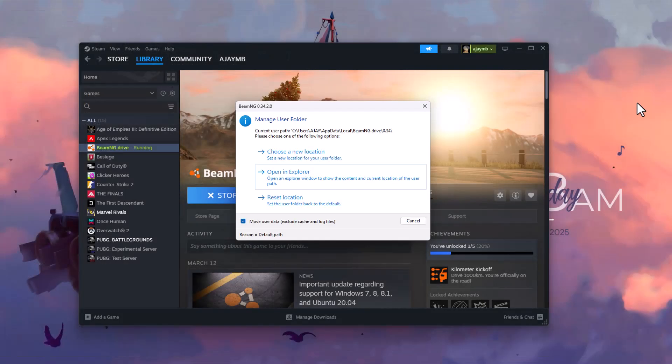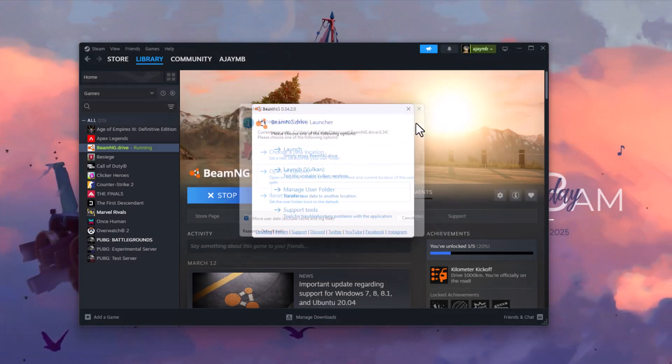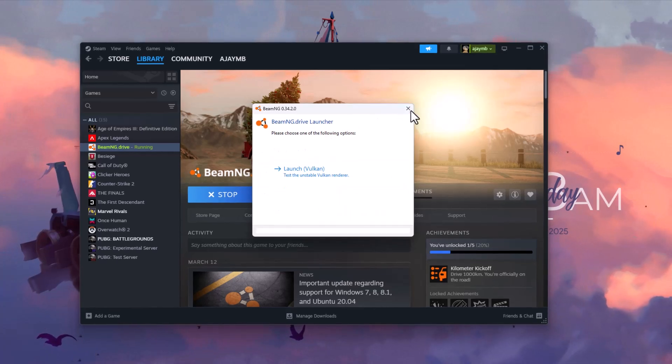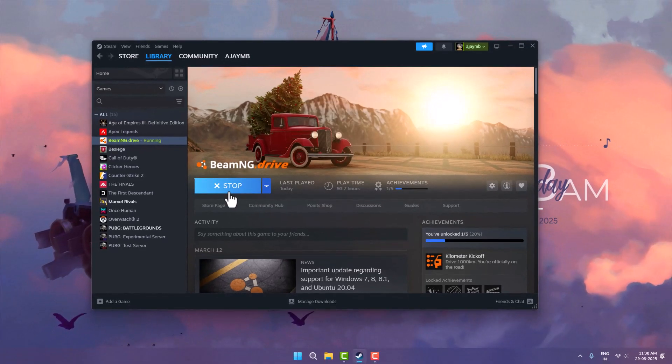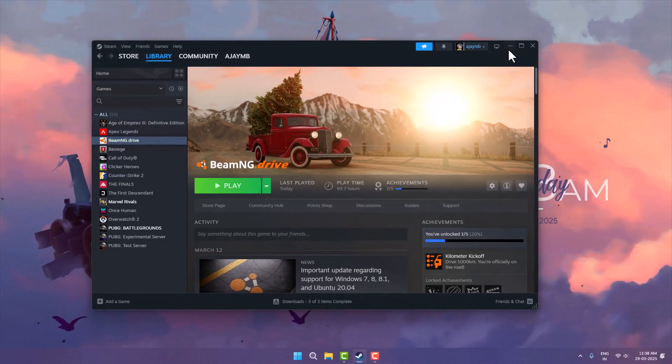close this and restart the game. Your problem should be fixed. That's it for today guys. Give me a like and subscribe. Thank you.